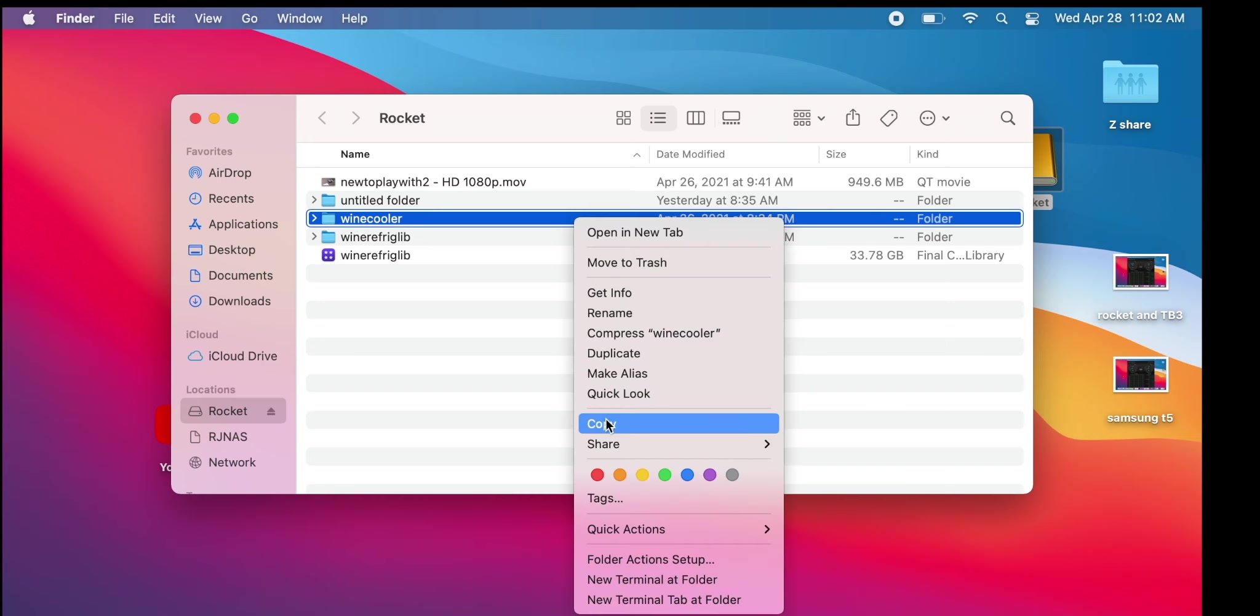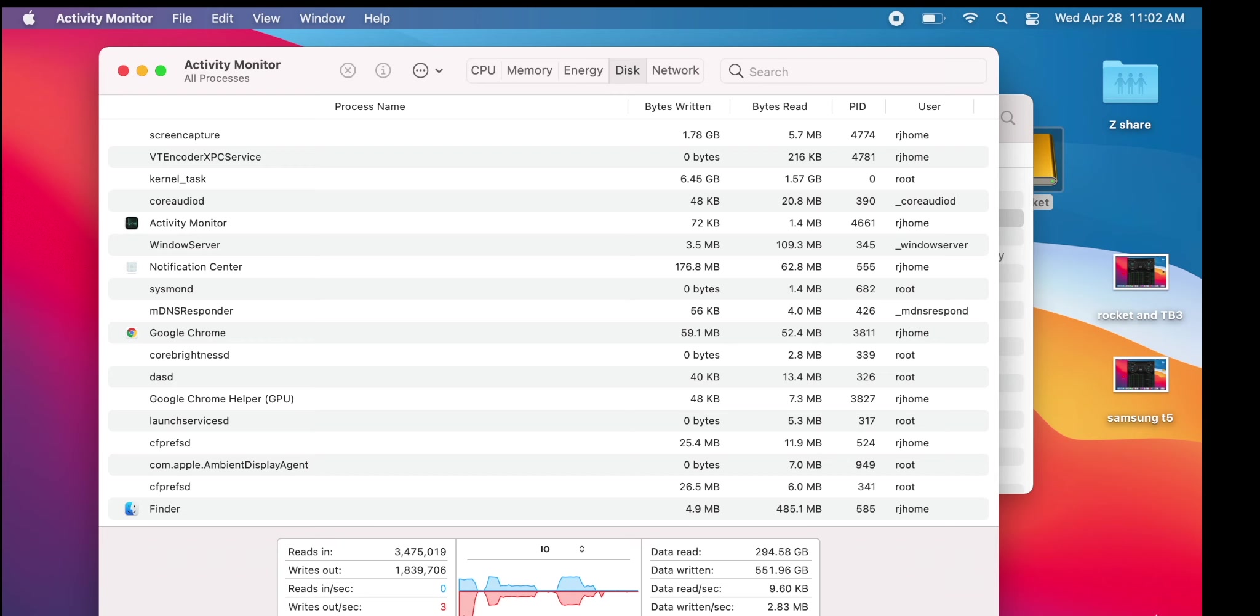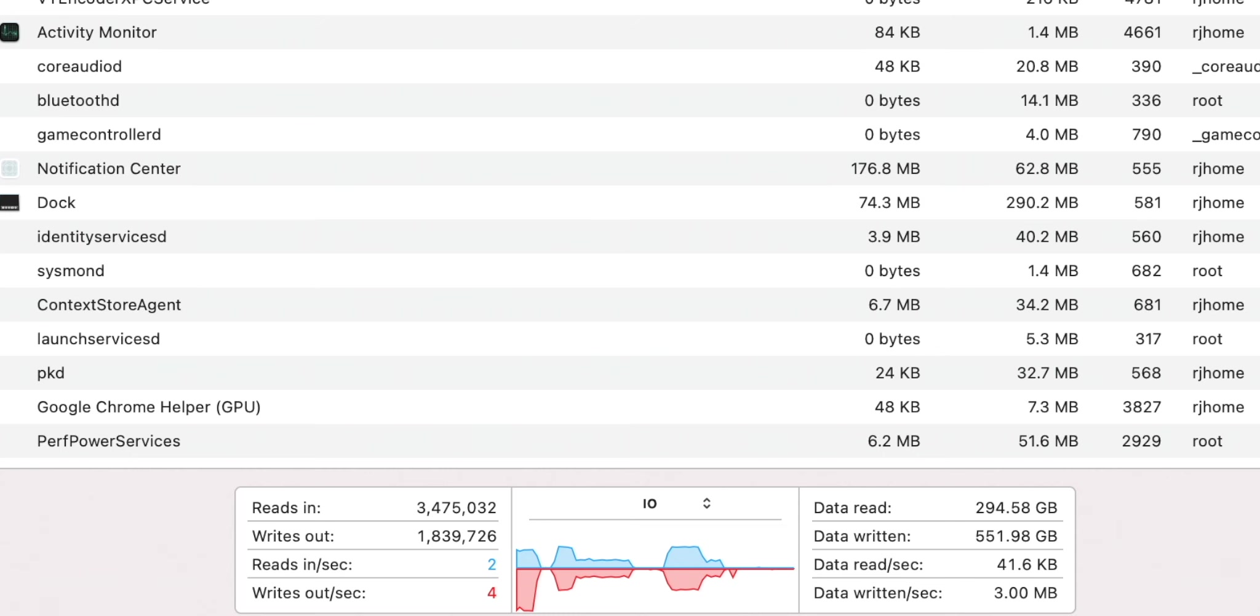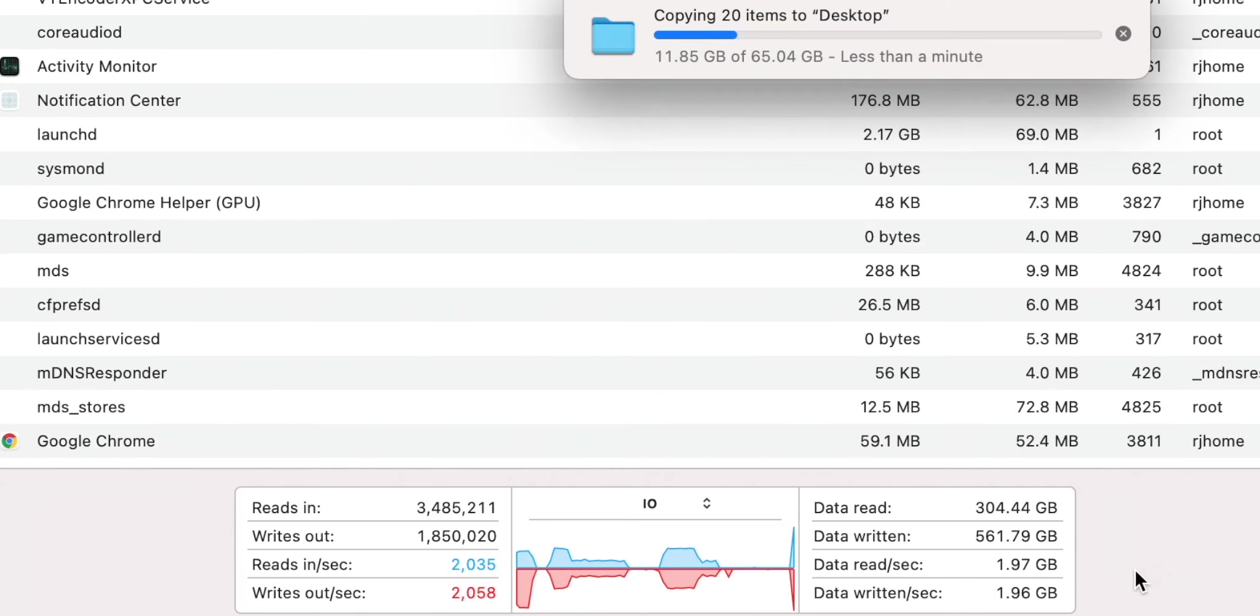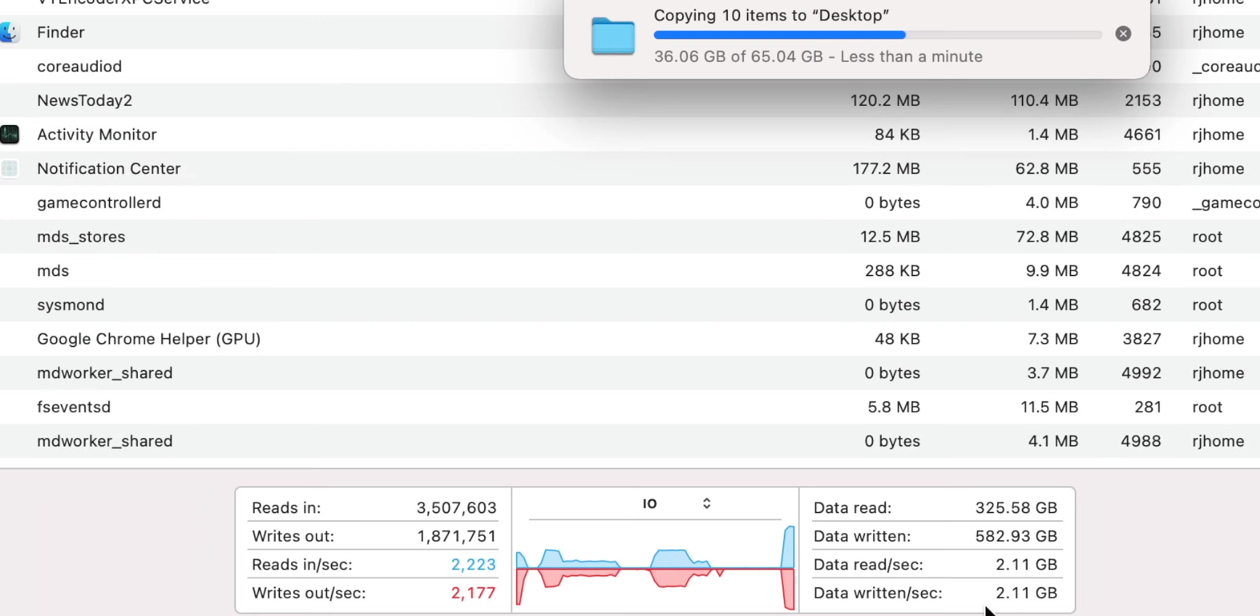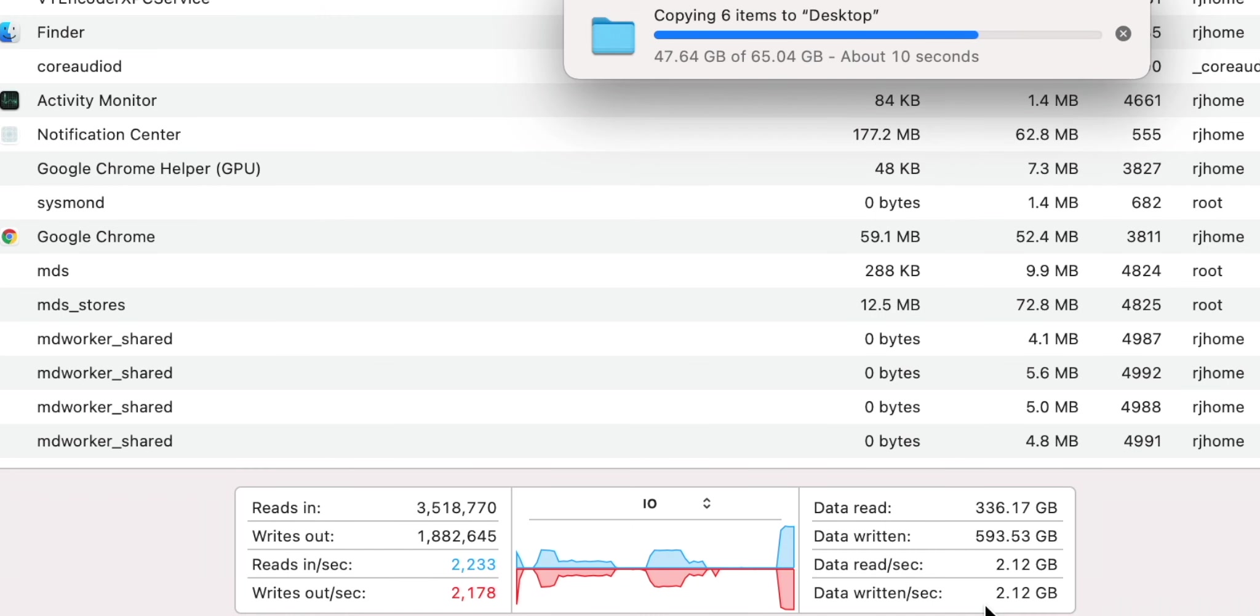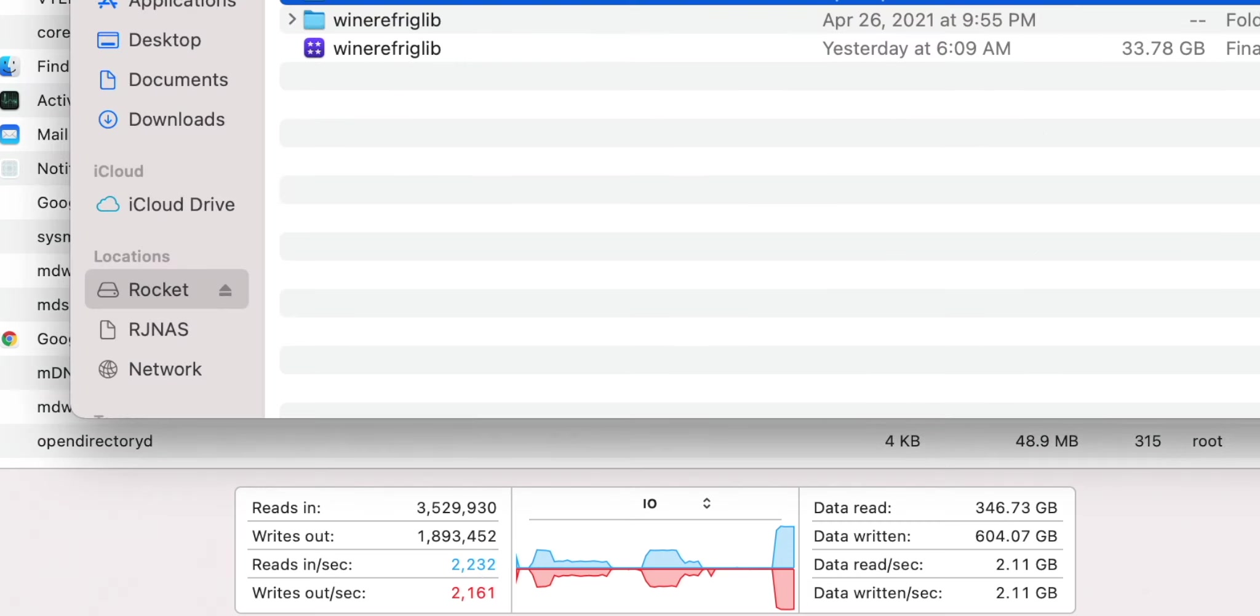We'll copy this and paste it to the desktop. Here it goes. Now let's watch. So we got almost 2 gigs per second. 2.12 gigabytes per second. So that's 2,120. So over 2 gigs a second. That is screaming fast. You can see the read right speed over here. That was super fast.